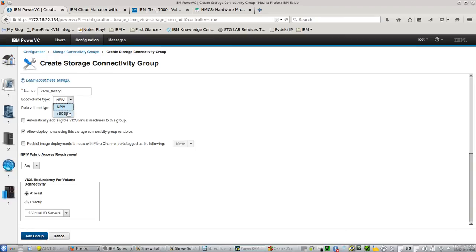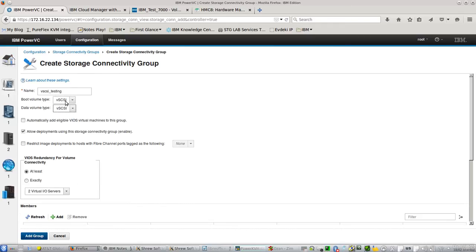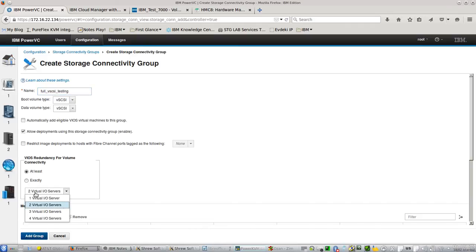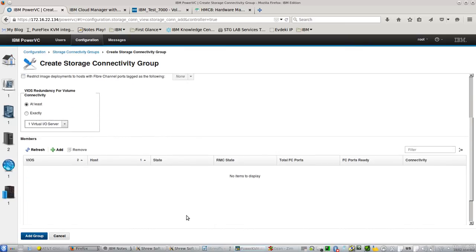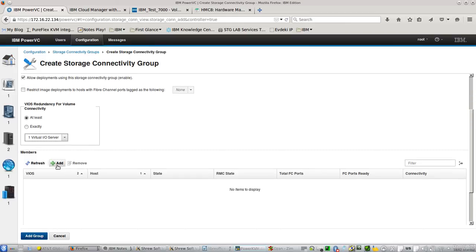And you can see, we can even change the boot volume type and data volume type. Let's make it just full virtual SCSI. You can see that there is support for even four virtual IOS servers. For my lab setup, one virtual server is enough.